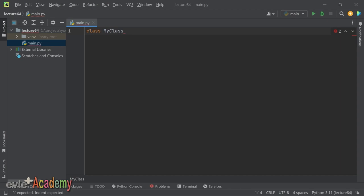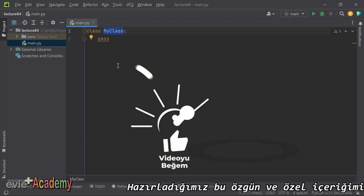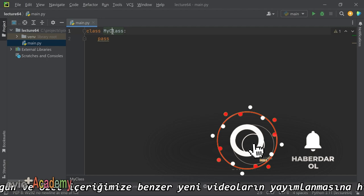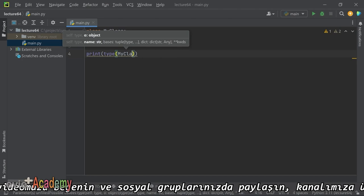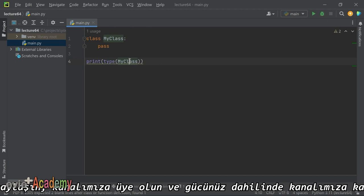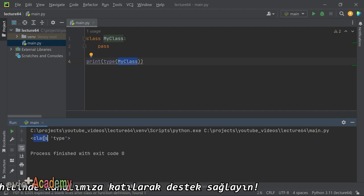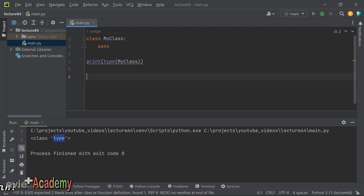MetaClass'ı anlatmadan önce bir şey göstermek istiyorum. Python'da her şey bir nesne; yaptığımız sınıf tanımı da bir nesne, yani `my_class` bir nesnedir. `print(type(my_class))` yazdığımızda, tip sınıfı olan `type` döner. Her sınıfın tanımı `type` sınıfından üretiliyor.